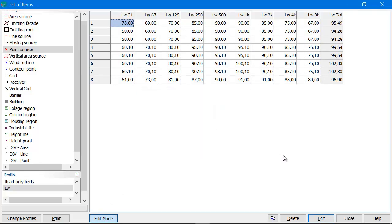So these are just some of the ways you can edit properties in iNoise. Thank you for your attention.